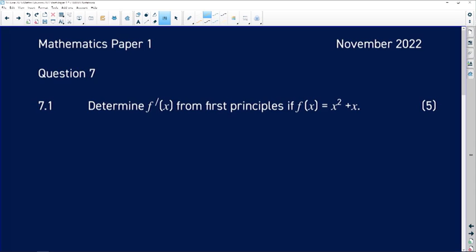Let's take a look at question seven of the November 2022 paper, which was paper one. Question 7.1 says: determine the derivative of f from first principles if f of x is equal to x squared plus x.